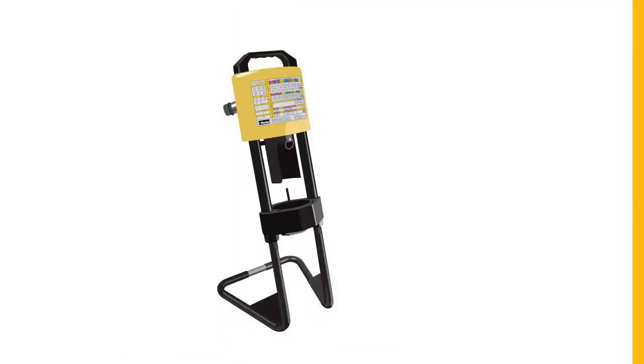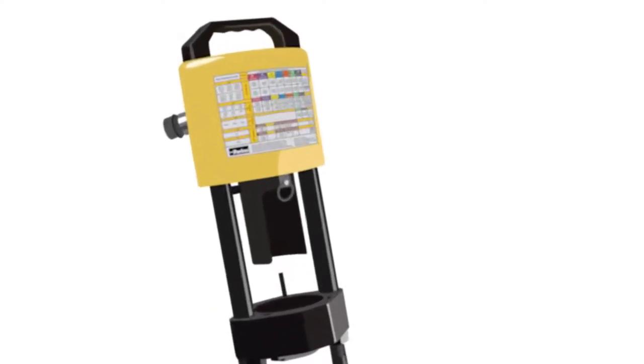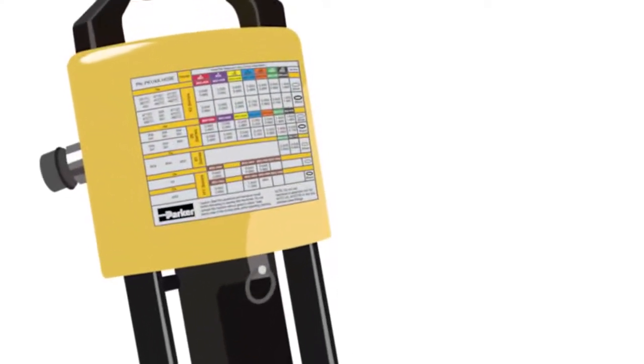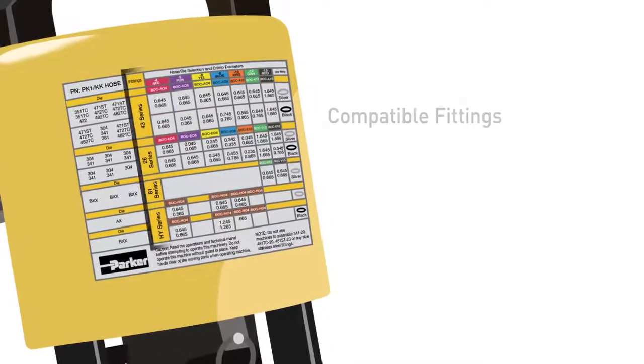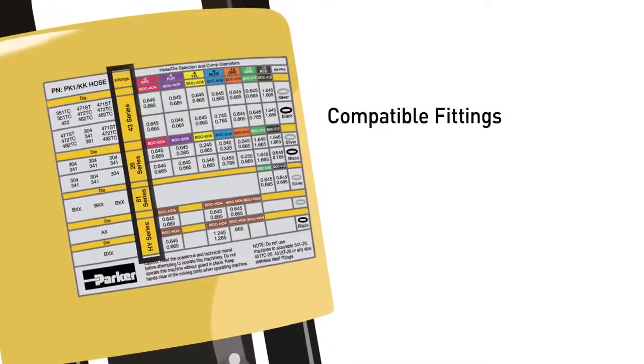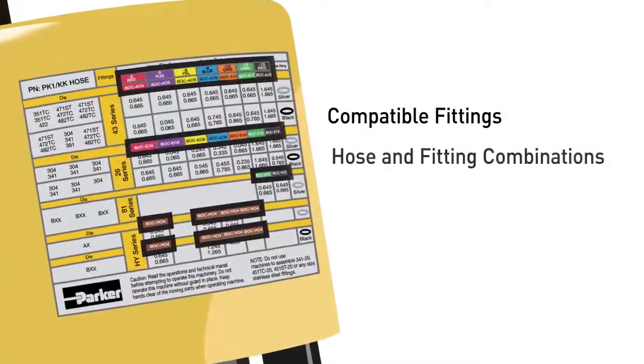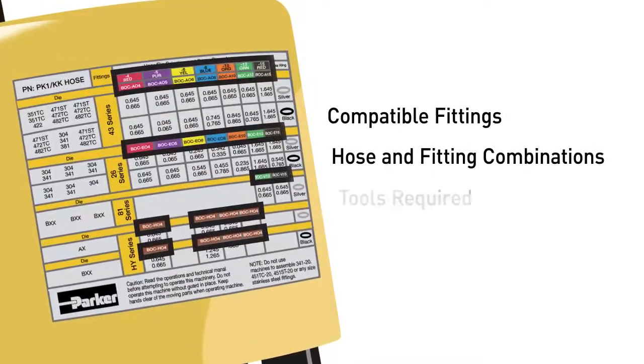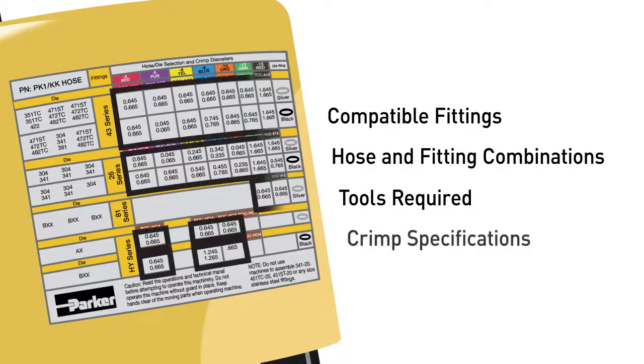The first step is to prepare the crimper with the appropriate tools and setup according to PAR-Crimp recommendations. Each PAR-Crimp comes with an information-rich decal that provides lists of compatible fittings, proper hose and fitting combinations, tools required, and the crimp specification for each hose and fitting combination.